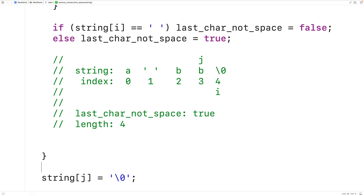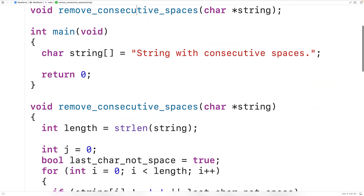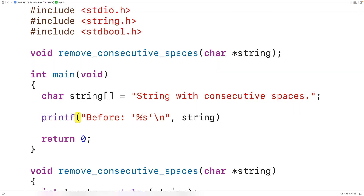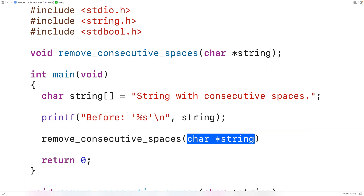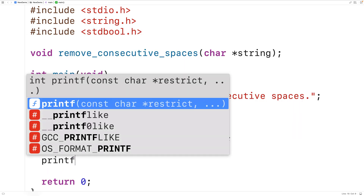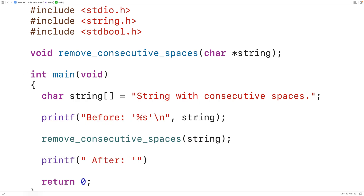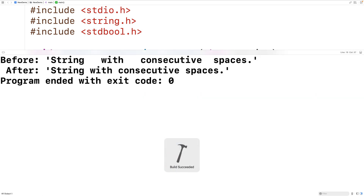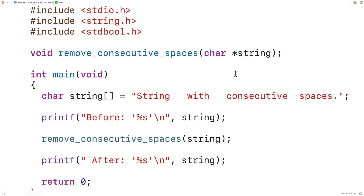We can now test our function. Up here we'll output the string before calling the function using printf with 'before: %s' followed by a newline. Then we call our function passing it our string, and output the string after using printf with 'after: %s' followed by a newline. We'll add some consecutive spaces to the test string, then save, compile, and run the program. We can see those consecutive spaces have been removed. This is how we can remove consecutive spaces from a string using C.